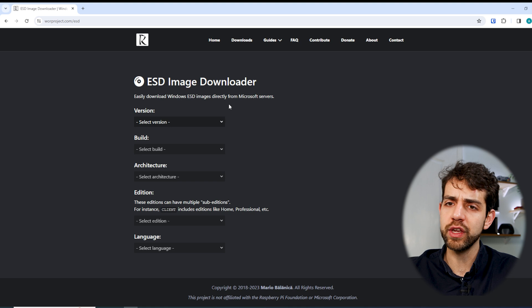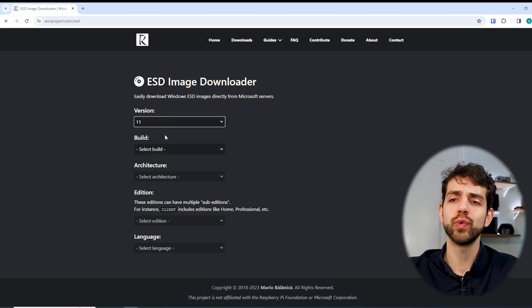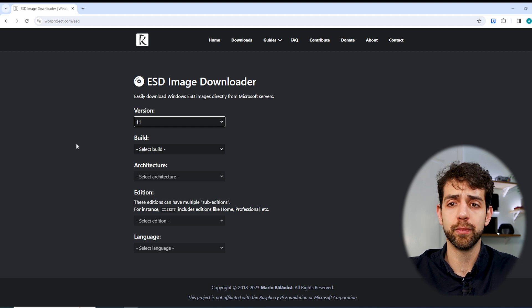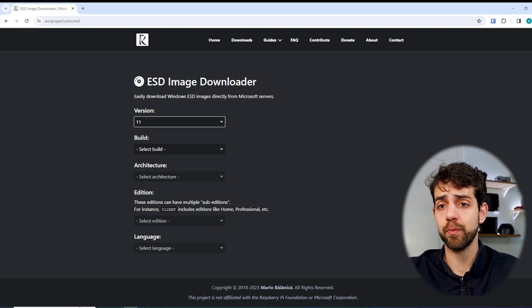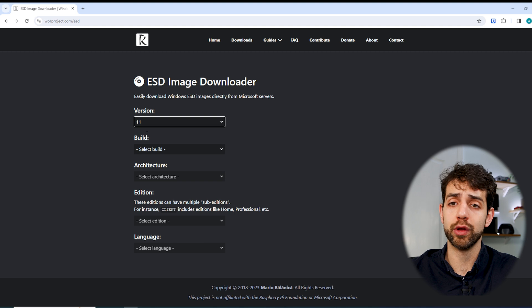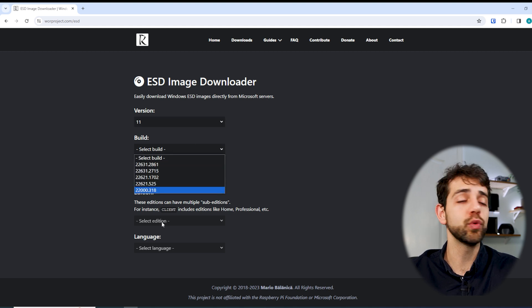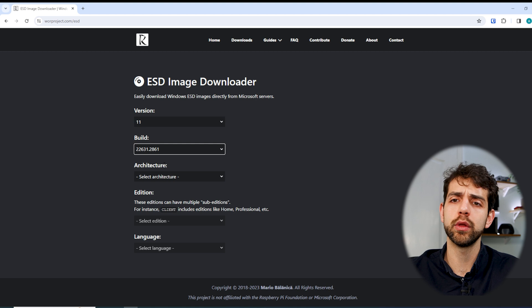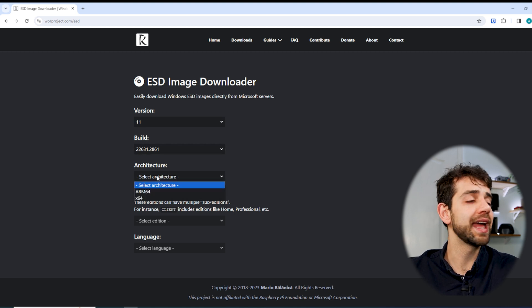Here we can select everything we want. First, the version of Windows — in my case I'll select Windows 11. I could potentially select Windows 10 which might give better performance, but I'll select Windows 11 to compare against the Raspberry Pi 5 result. I'll also select the latest build to avoid too many updates, and then the architecture.